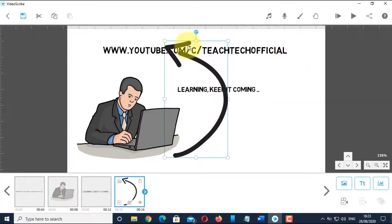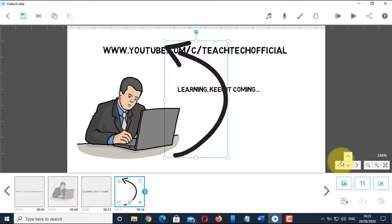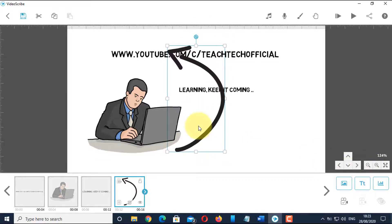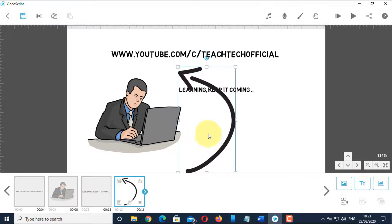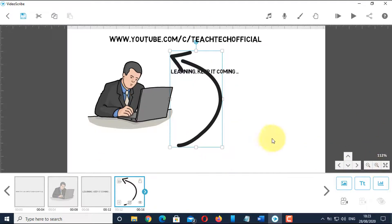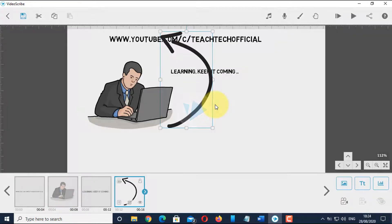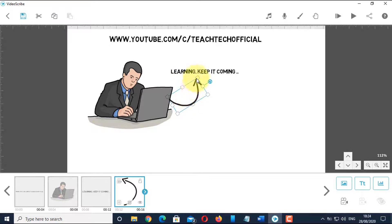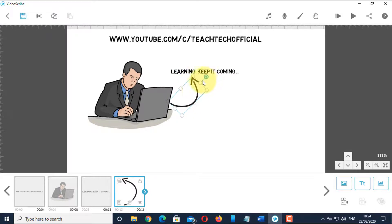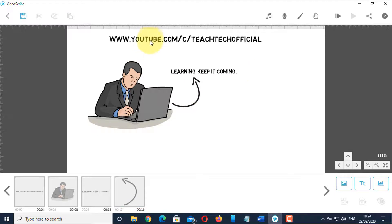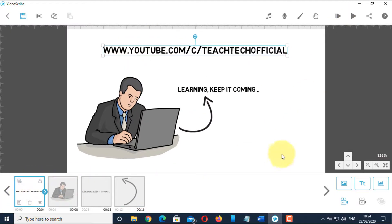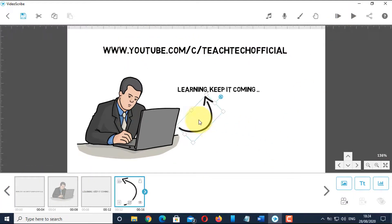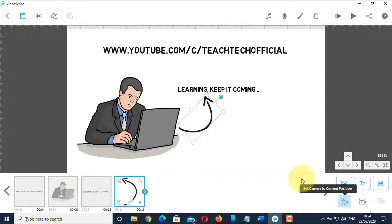Adjust the position of the arrow by rotating. Set the camera position and adjust the draw time for the arrow.